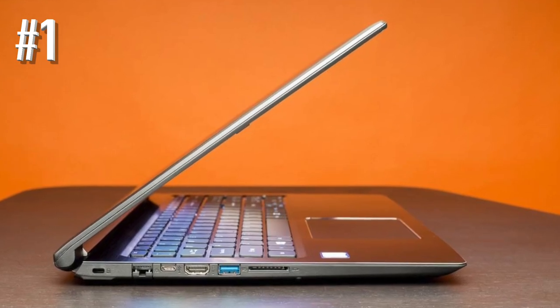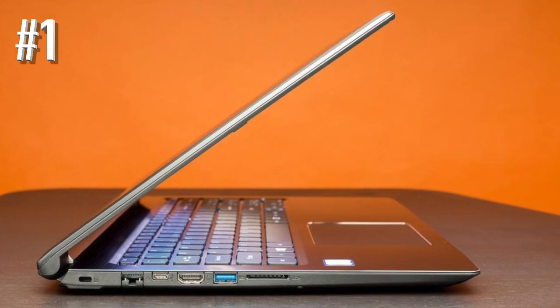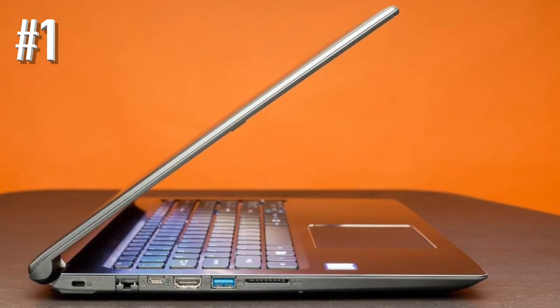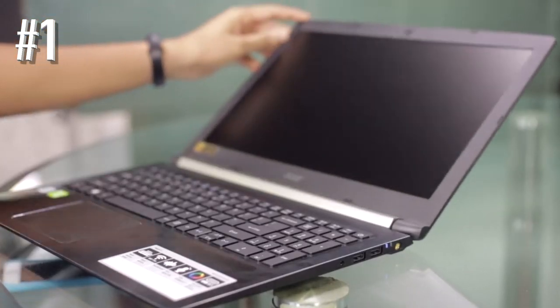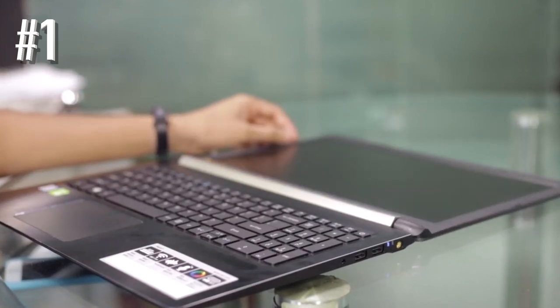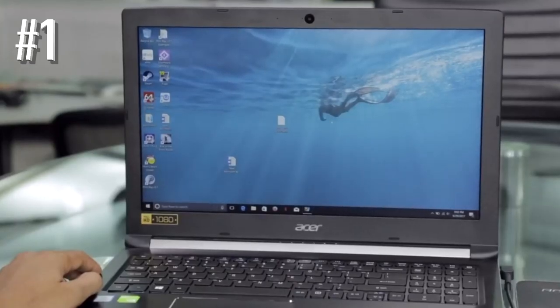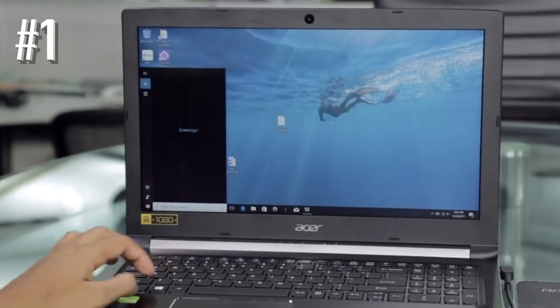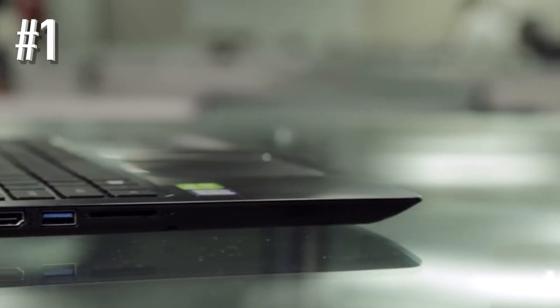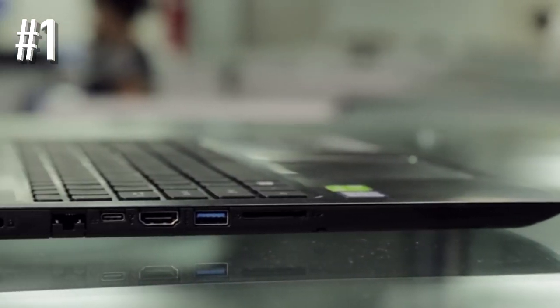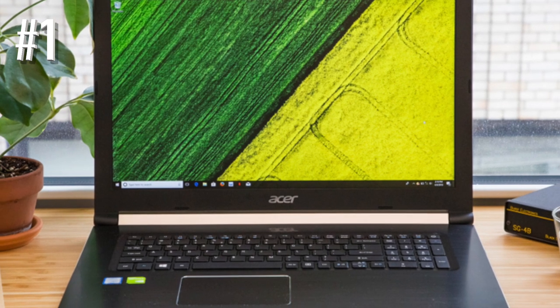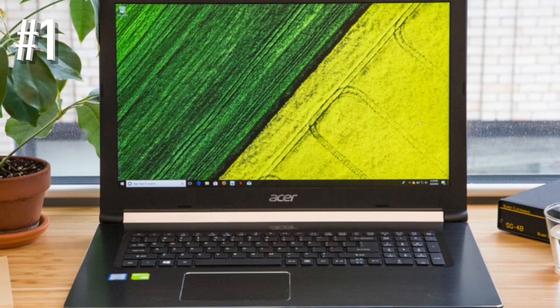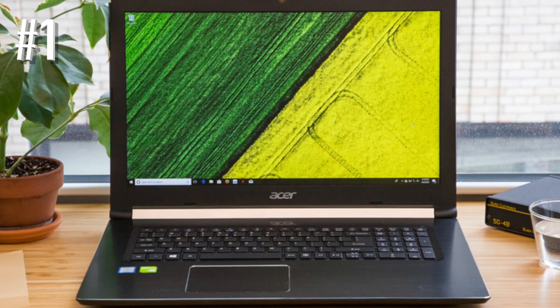the laptop is powered by an Intel Core i5-8265U quad-core processor paired with 8GB of RAM. It sports a 15.6-inch full HD IPS display with thin bezels